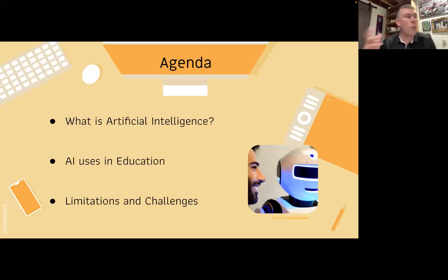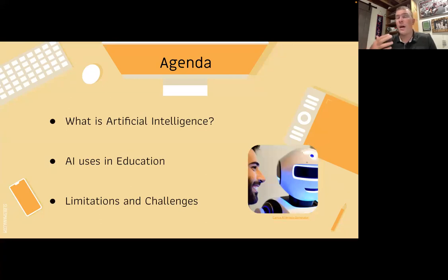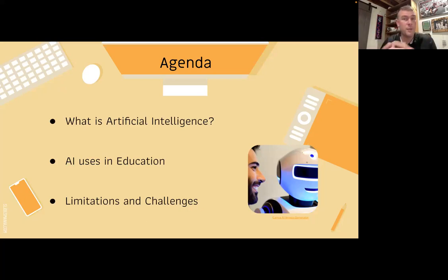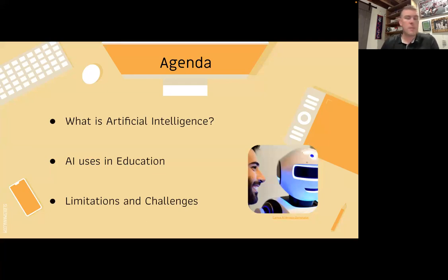We're going to do a little bit of background on what artificial intelligence is — where it came from, what it is, what it's doing, how long it's been here, and where it might go. Then we're going to get into the meat of this: AI uses in education. I've got lots of examples to show and showcase. Hopefully we'll also have some time to go over limitations and challenges, though that may need a full separate hour.